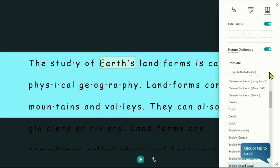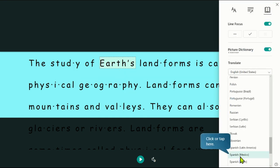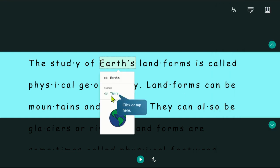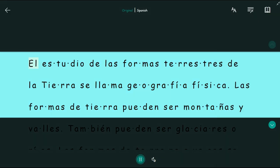It has many languages we can translate into. We're going to choose Spanish, and you can use picture dictionary with the translated language, or you can translate the entire document.